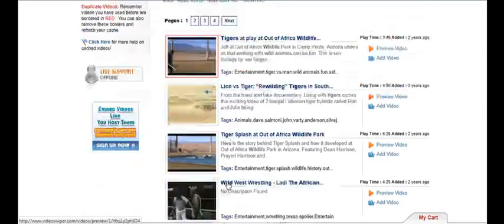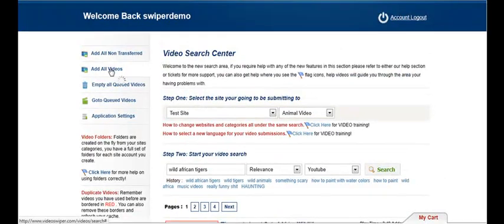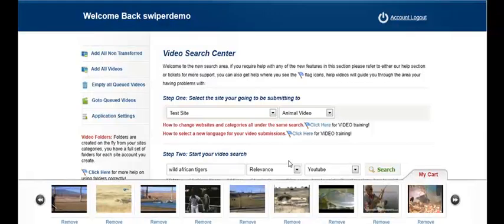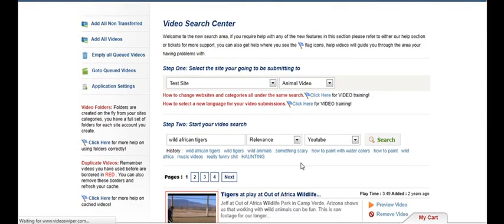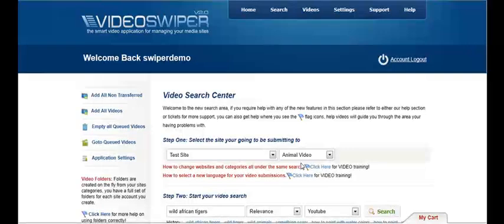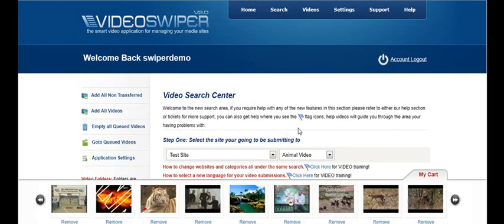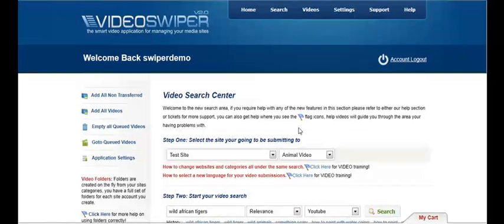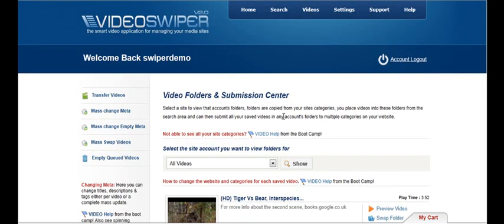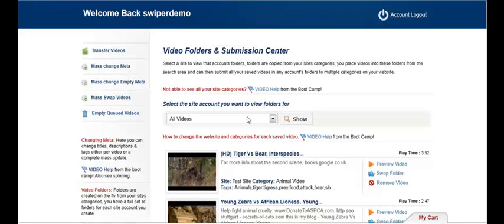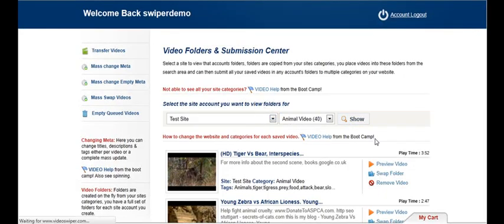I'm going to make this nice and simple by adding all videos on page 1 and then I'm going to go to page 2 and I'm going to add all videos on page 2. And then I'm going to go to my saved videos, my test site, my animal videos, show.